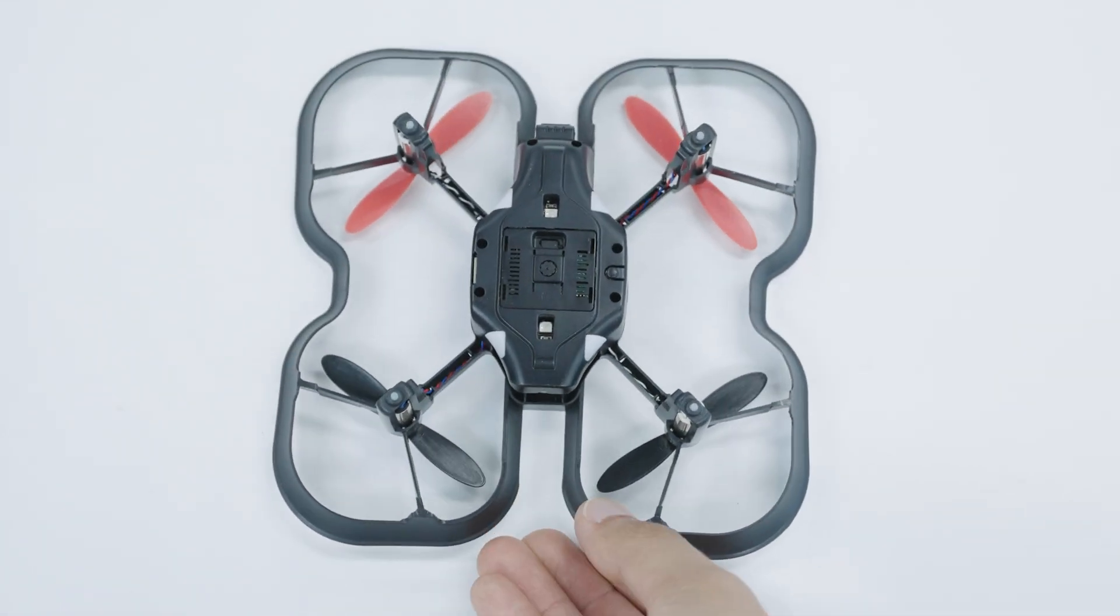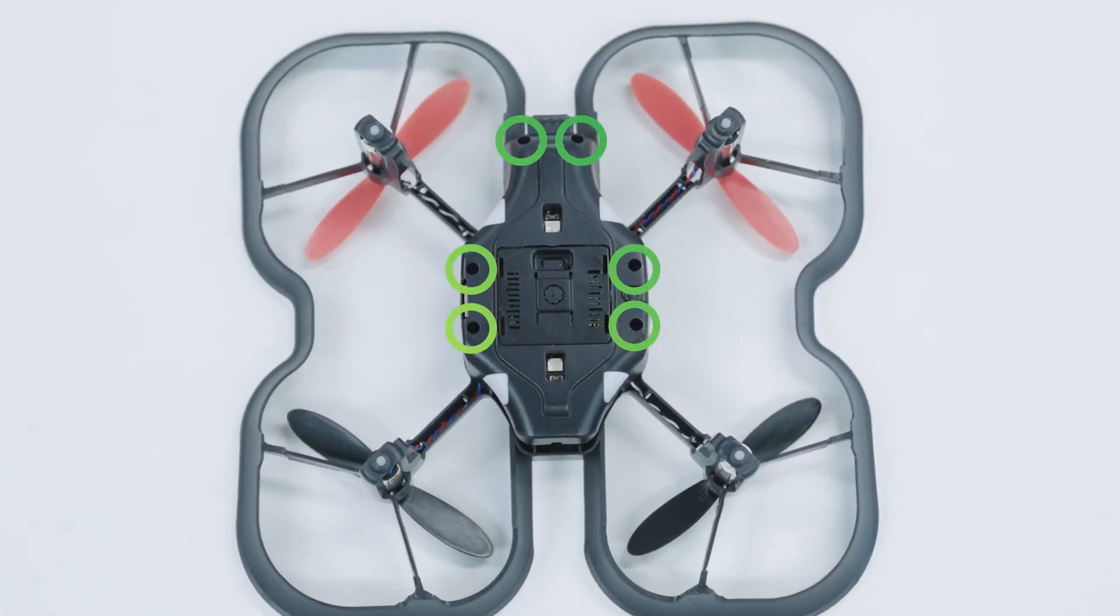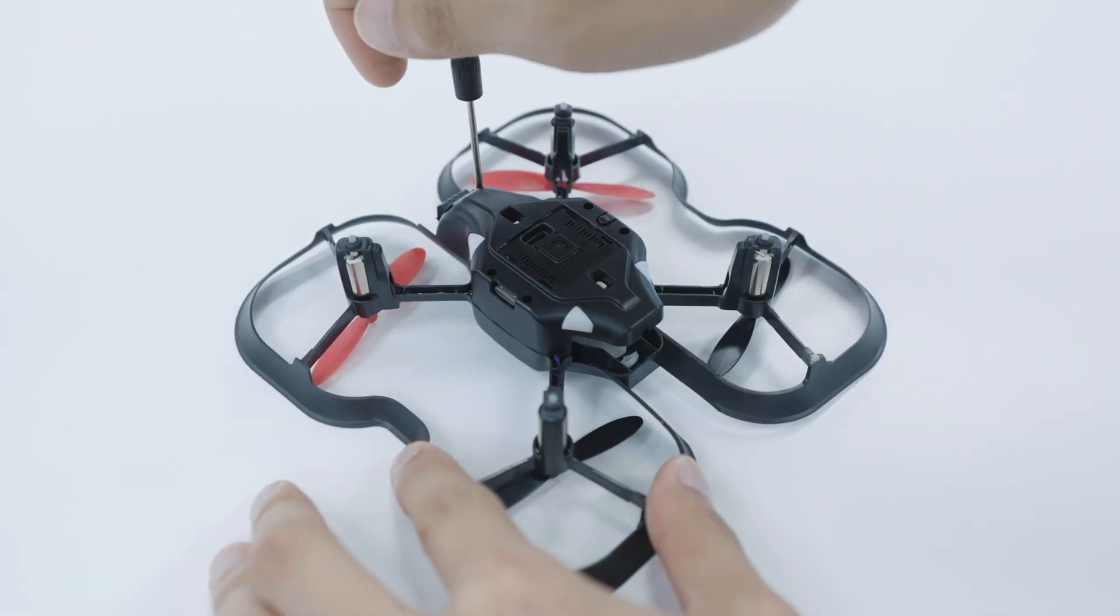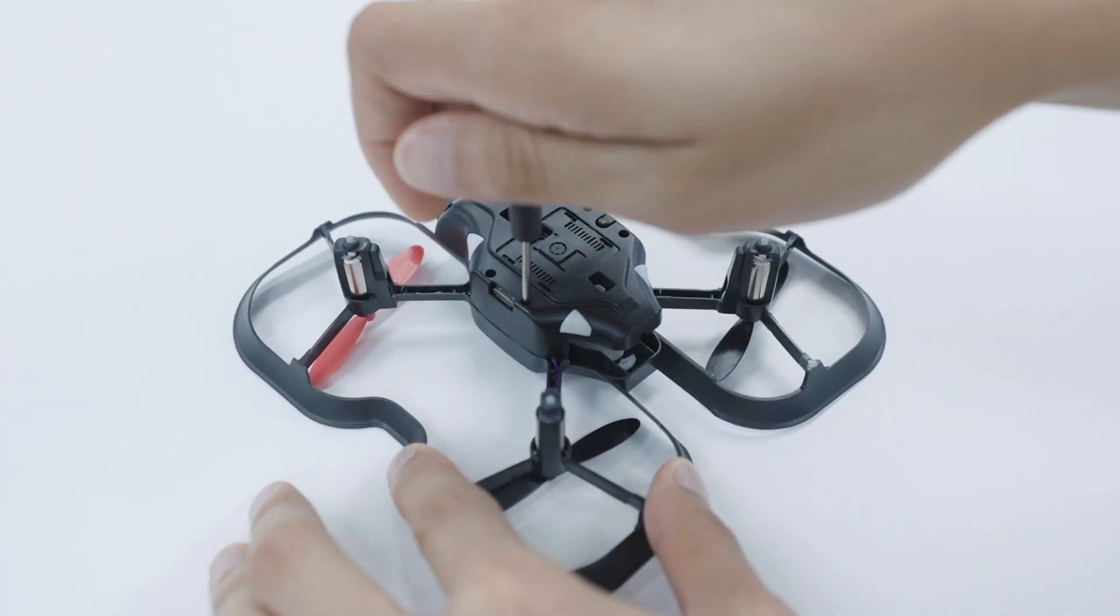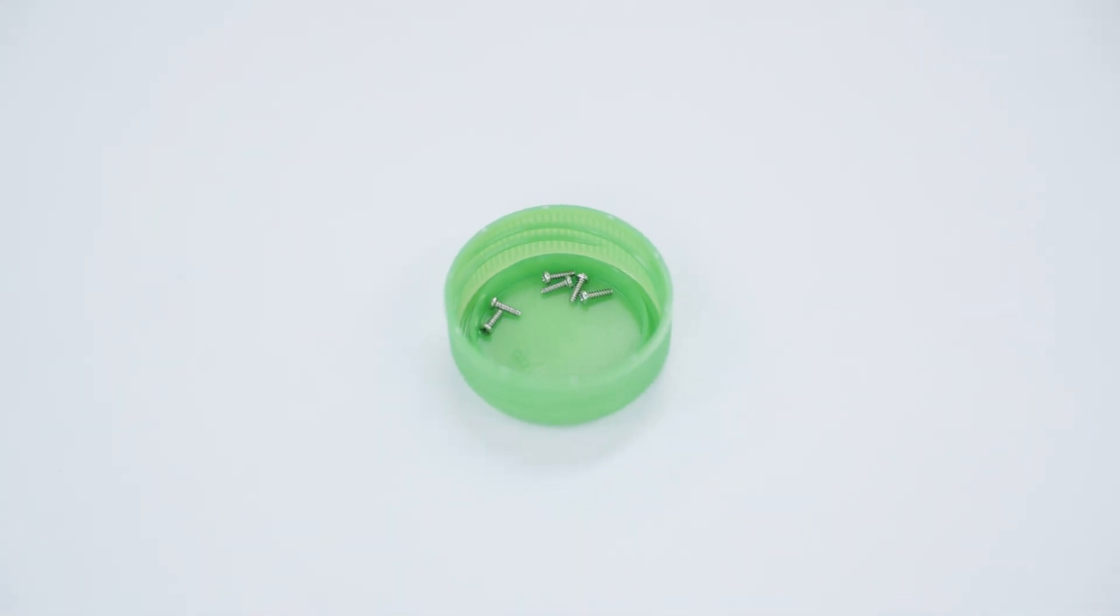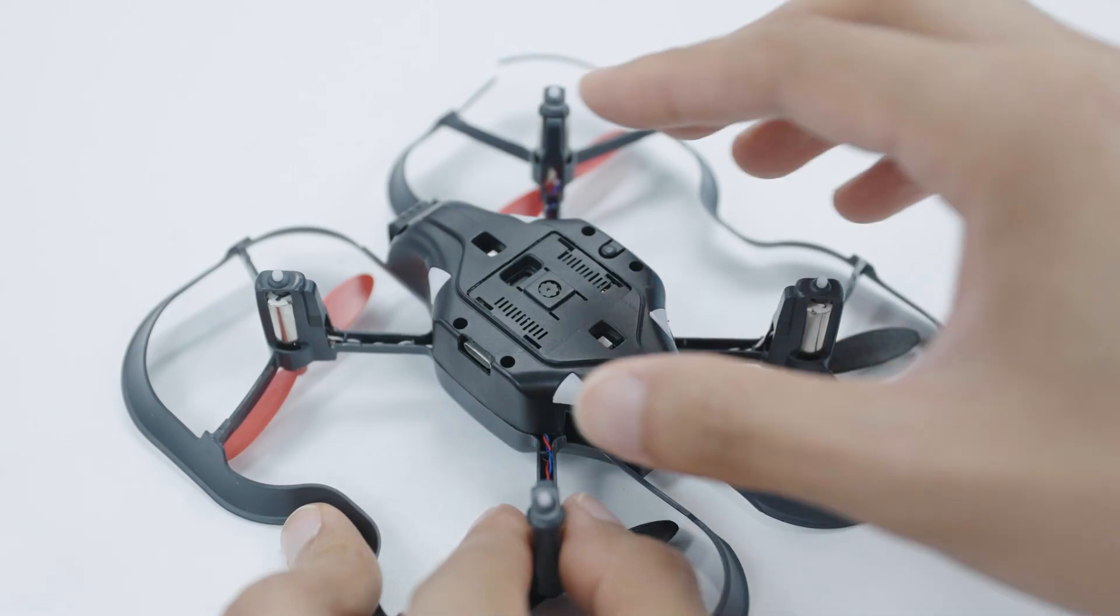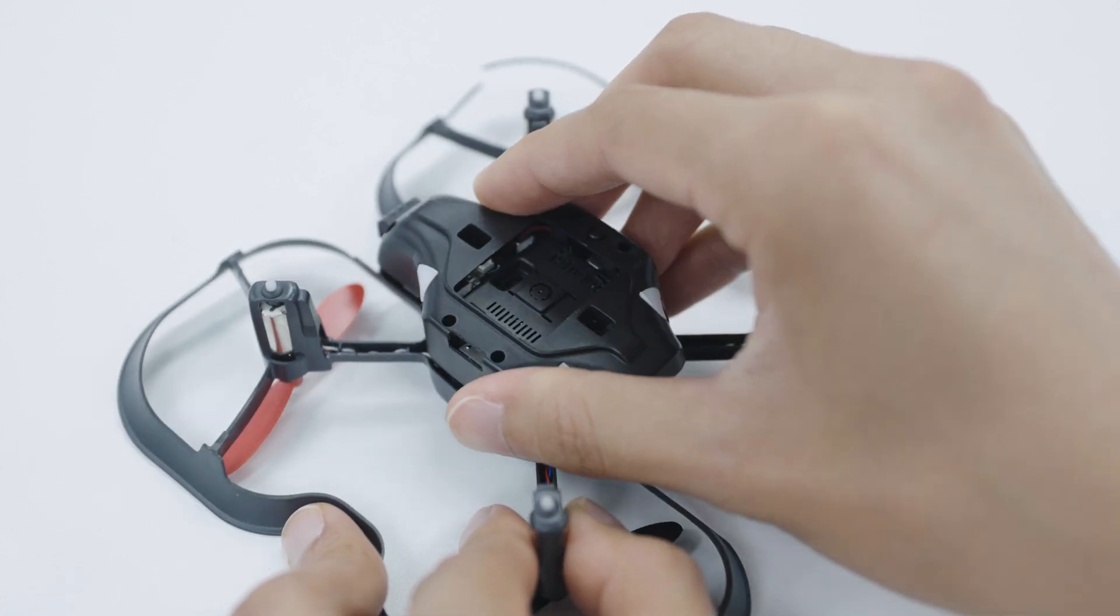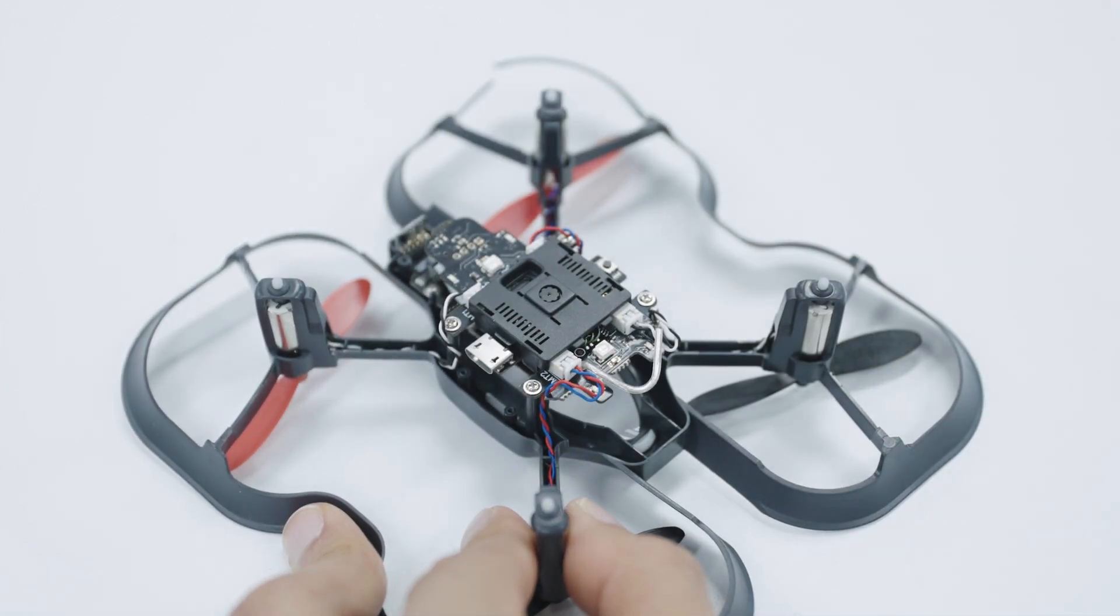Start by turning the drone over and removing the six screws from the bottom of the shell. Once you've loosened all six screws, put them in your small container to keep them from getting lost. Removing the shell can take a little bit of wiggling and squeezing, but once the screws are off, the bottom shell should detach.